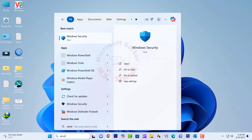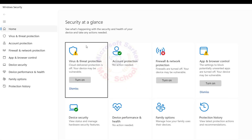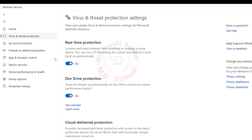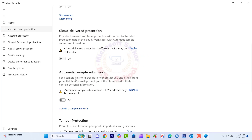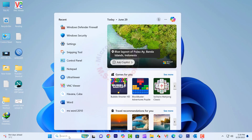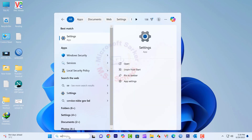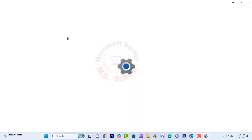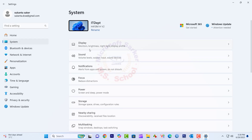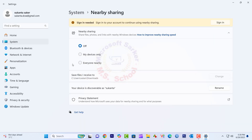Press the Windows key and type Windows Security into the search bar — apply the same method for both PCs. Go to Virus and Threat Protection and turn off Real-Time Protection. Close the window. Press the Windows key, type Settings, click on it, click on System, then click Nearby Sharing and choose whether to share with My Devices Only or Everyone Nearby.